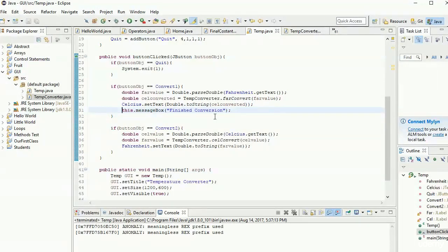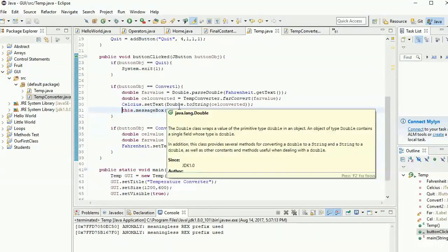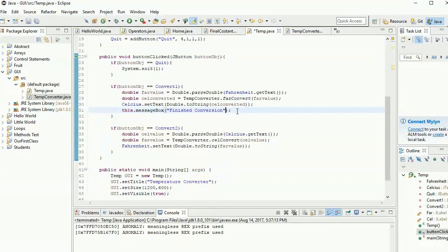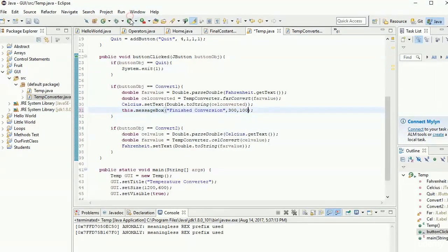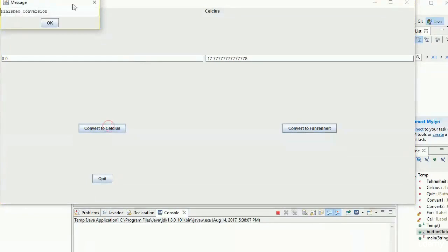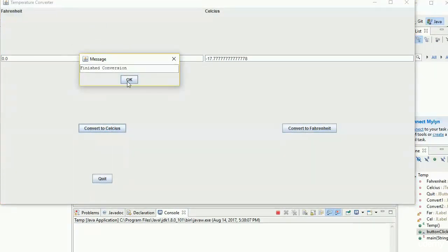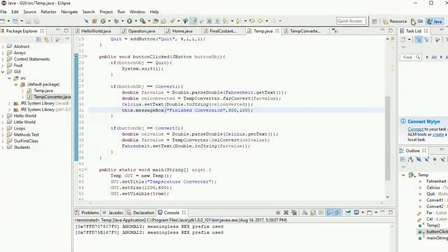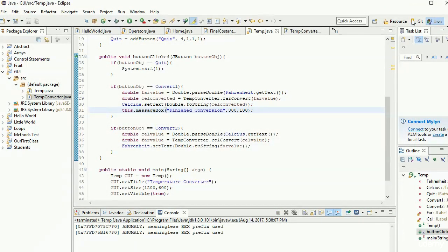There are a couple of constructors for message boxes. The default one is shown here, but there's also a constructor that lets you specify the size — for example 300 by 100 — specifying the dimensions of the message box. It's not a huge change, just a style choice if you want to be very specific about the message box size.